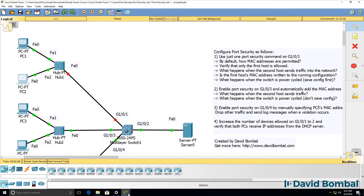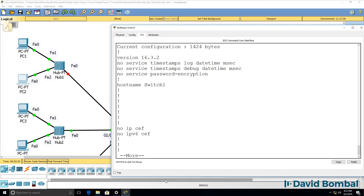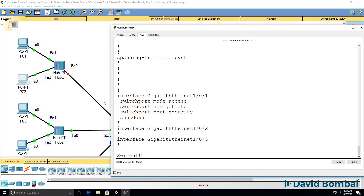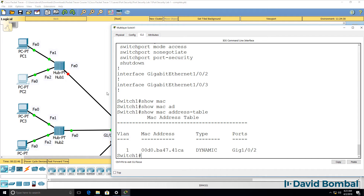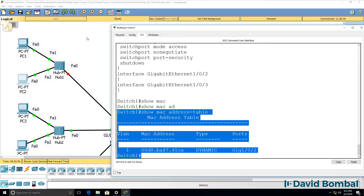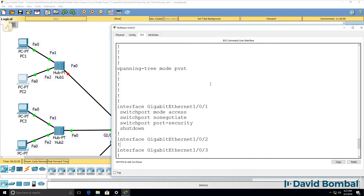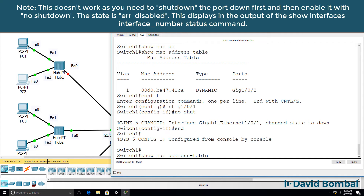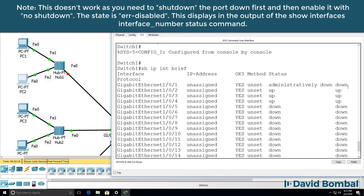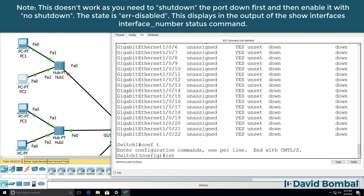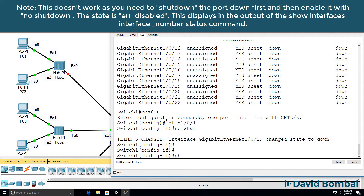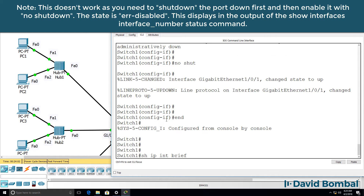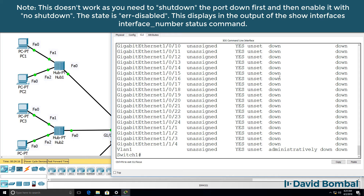Is the first host's MAC address written to the running configuration? The answer is no. Show run shows that port security is enabled on the port, but we don't see the MAC address of PC1. Show MAC address table shows MAC addresses the switch learns while interfaces are up, but the MAC address is not written to the running configuration. To re-enable the port, shut it down first and then no shut it.